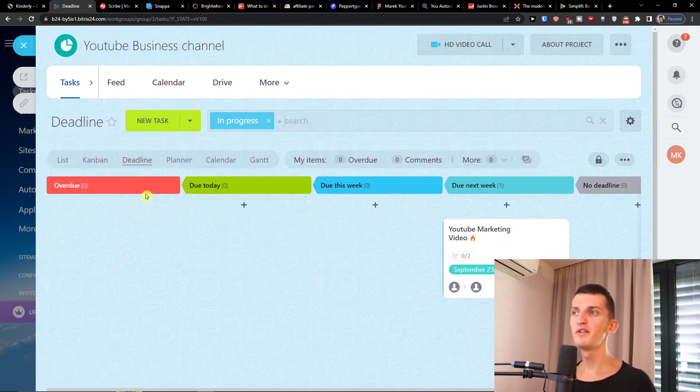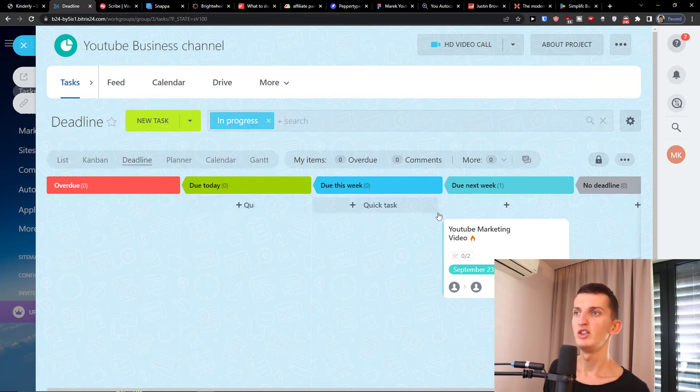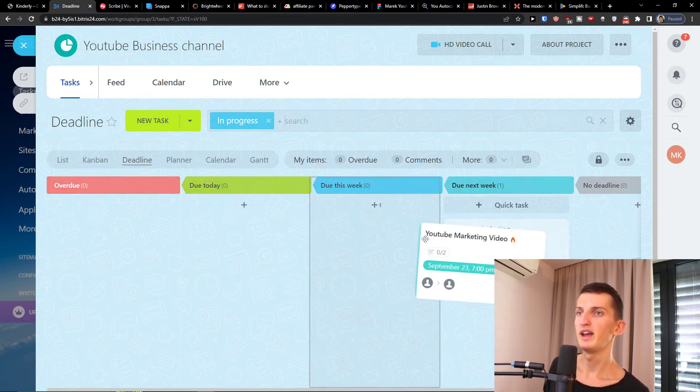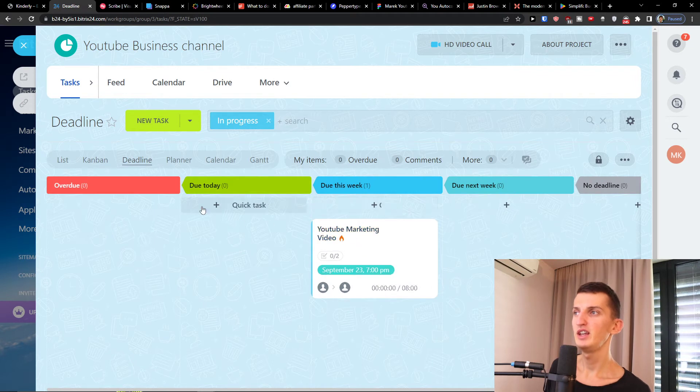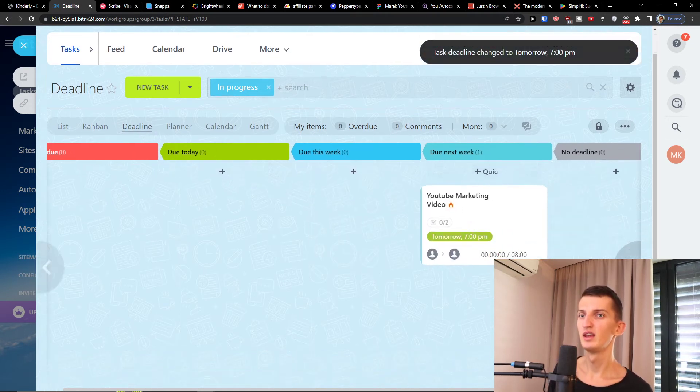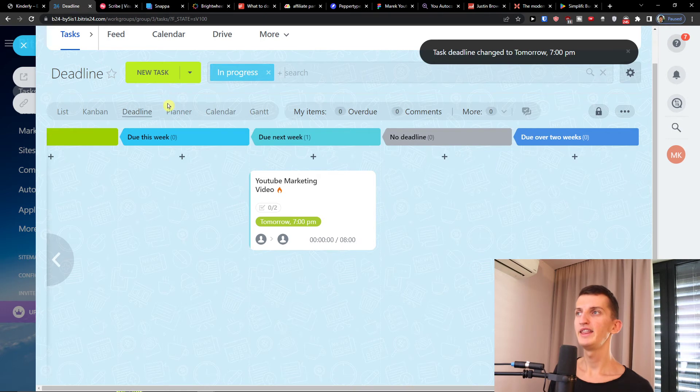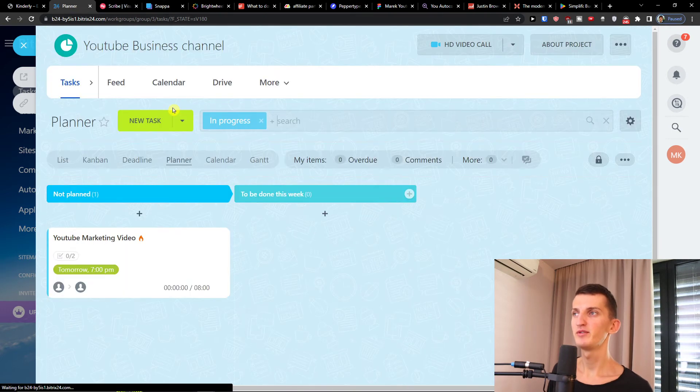That's pretty much what you can do. Then next to the Kanban you can have deadline. So deadline again: overdue, due today, due this week, due next week, not deadline. And you can easily also operate in a deadline field here.